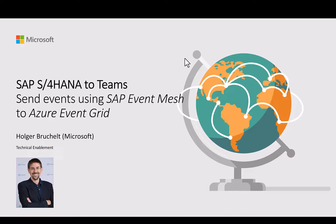Hello and welcome to SAP on Azure. My name is Holger Bruchelt and in this video I want to talk about the latest integration between SAP Event Mesh and Azure Event Grid.